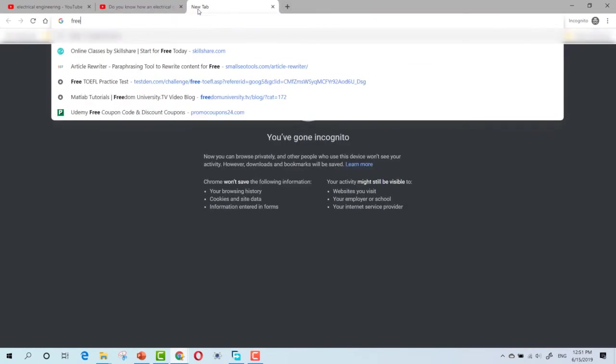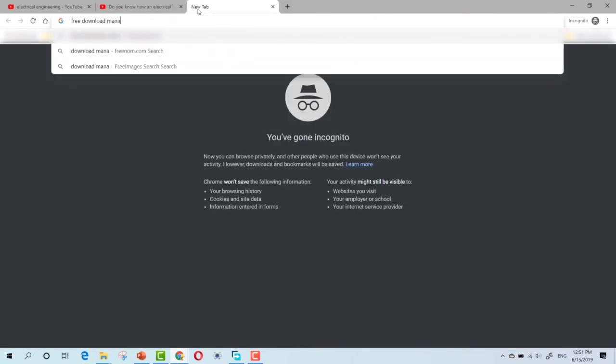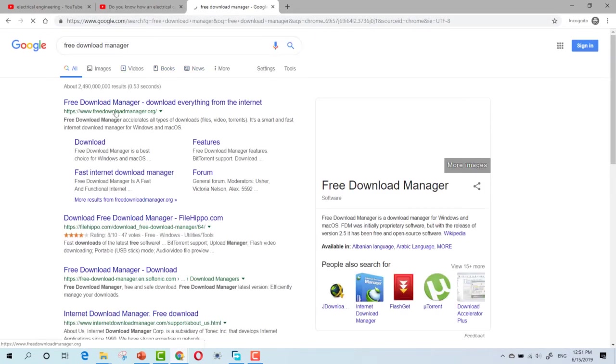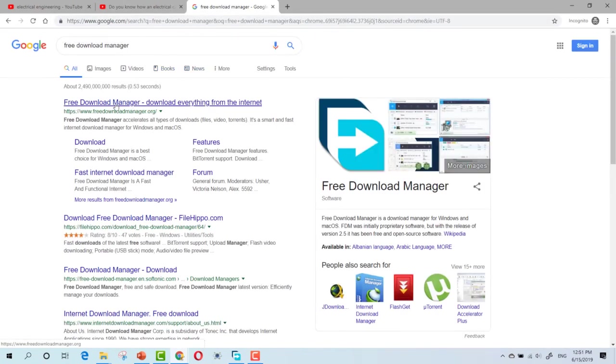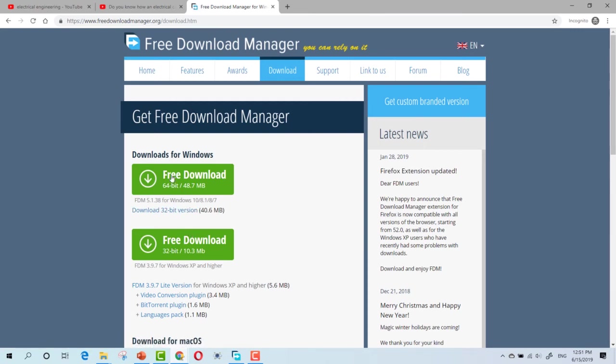So, if we search, as you can see, this is it. Free Download Manager. Click Download and download this software depending on your operating system.